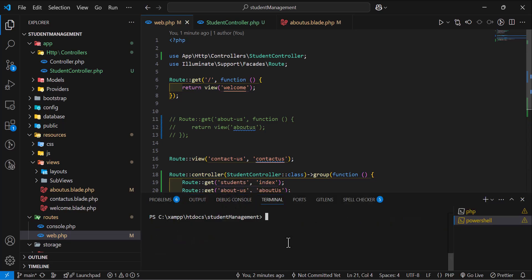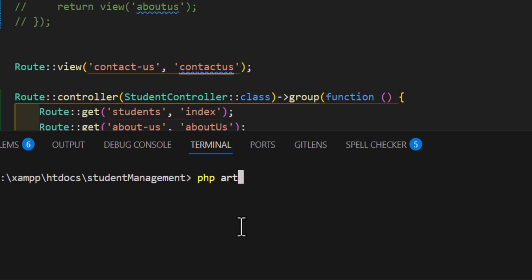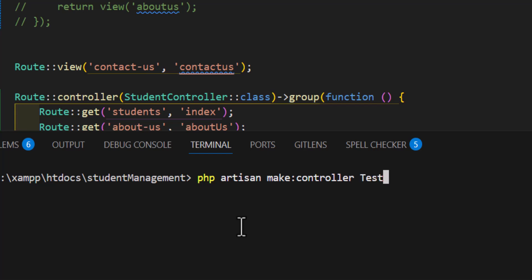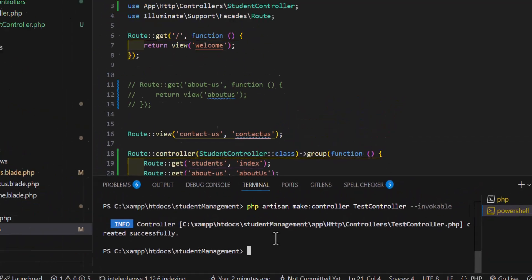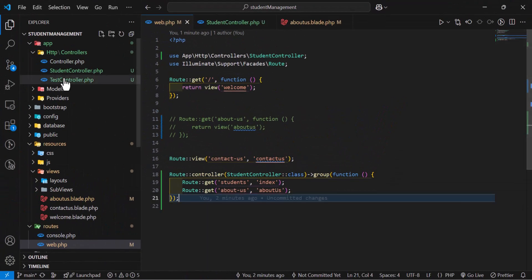Let's create a new controller. Type php artisan make:controller and give it a name — for example, TestController. To make it invokable, you just have to add --invokable after the name of the controller, then hit enter and the controller is created.